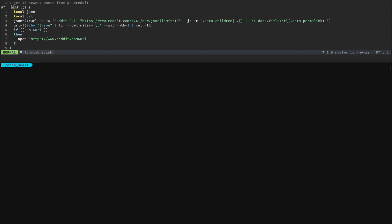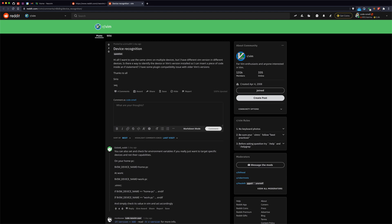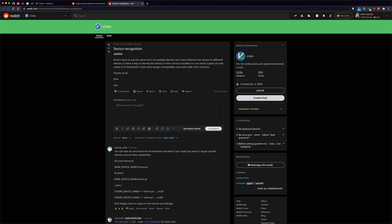Here is this zsh function that I wrote — I just call it 'reddit' — and what it does is get the 10 newest posts from whatever subreddit I happen to pass in. So you can see 'reddit vim' and I can see the titles of the different posts. If I choose one, it opens it up in a browser tab for me, without having to go out to Reddit and click around. That's really nice.